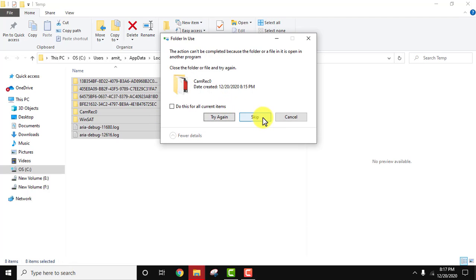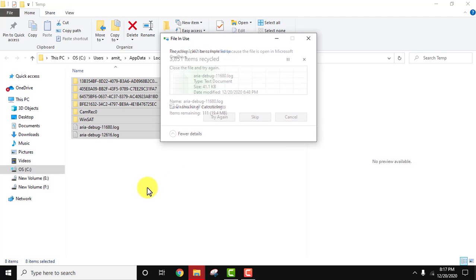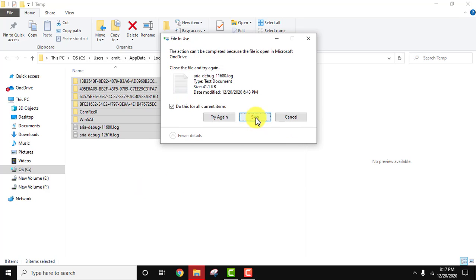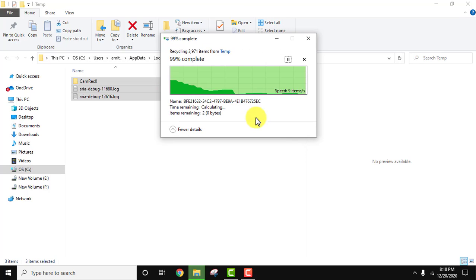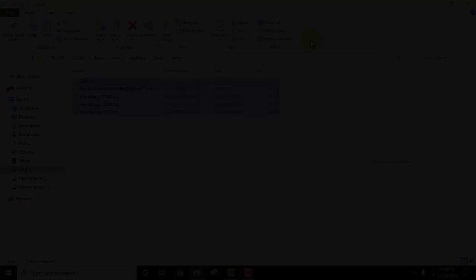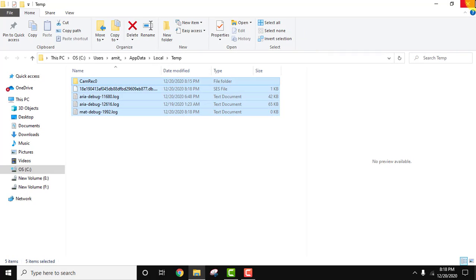Now click on skip because the remaining files are ones we are currently using, so they won't get deleted. Click skip for all. Only three files remain; the rest are deleted. Now close this.